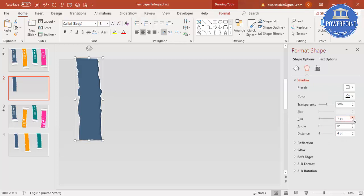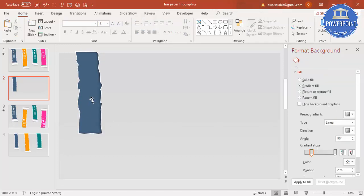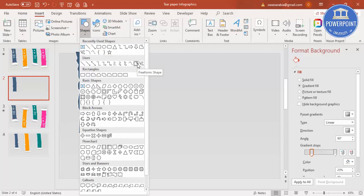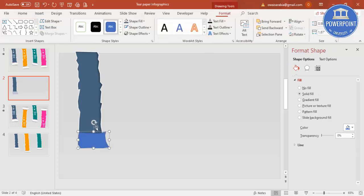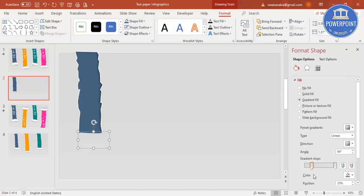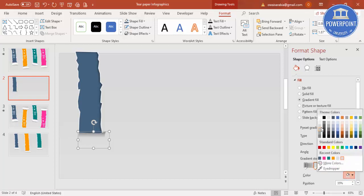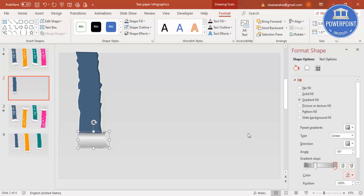Now add the bottom curled part of the paper. Go to Insert, Shapes, and select the Freeform shape again and draw the curled shape. Set the shape outline to no outline and set the fill to gradient fill. Use a dark and light color combination — darker at the top and bottom, lighter in the middle.